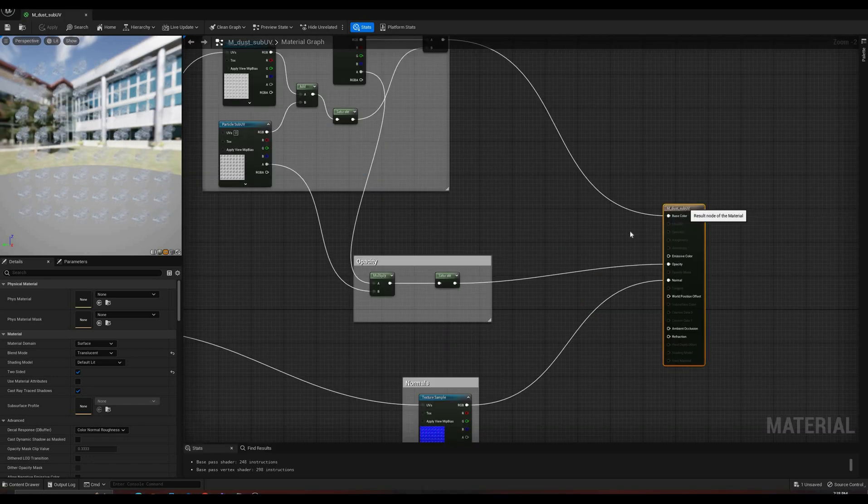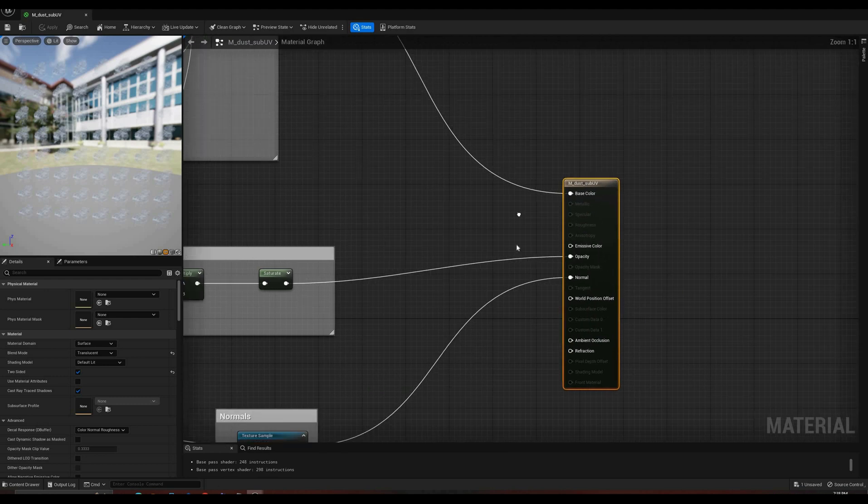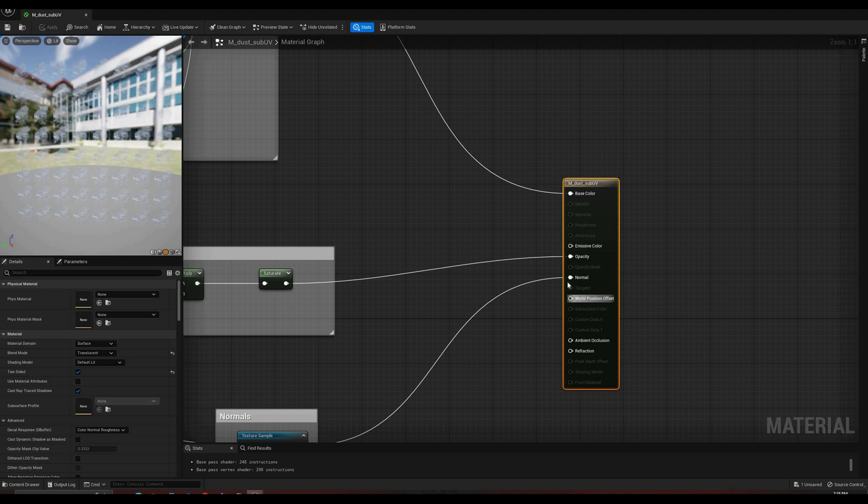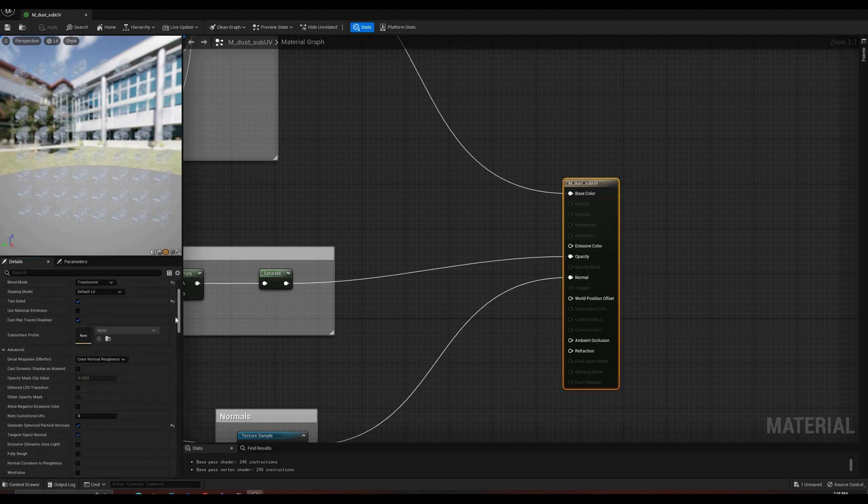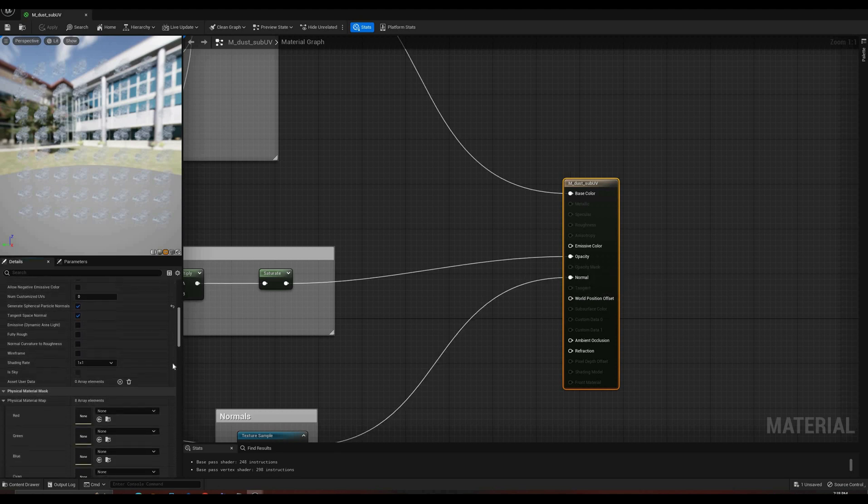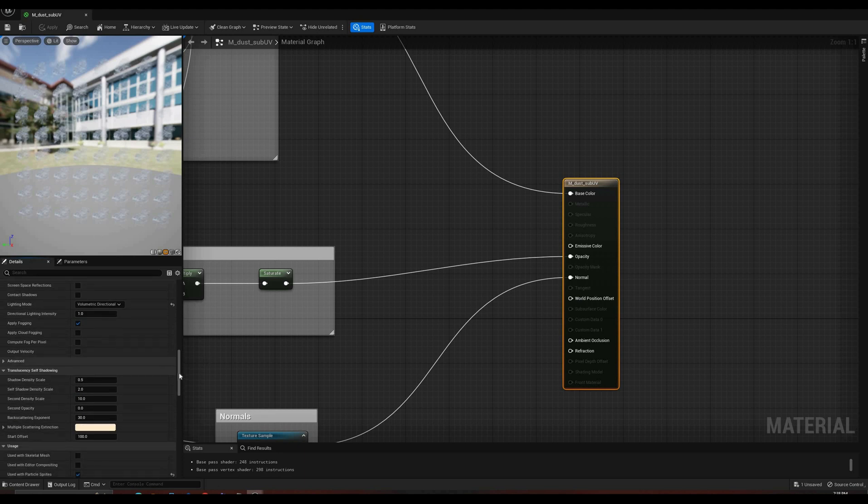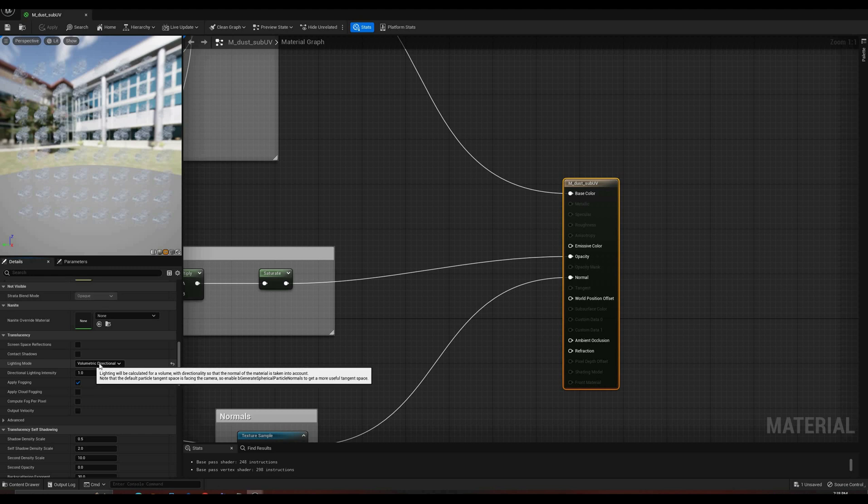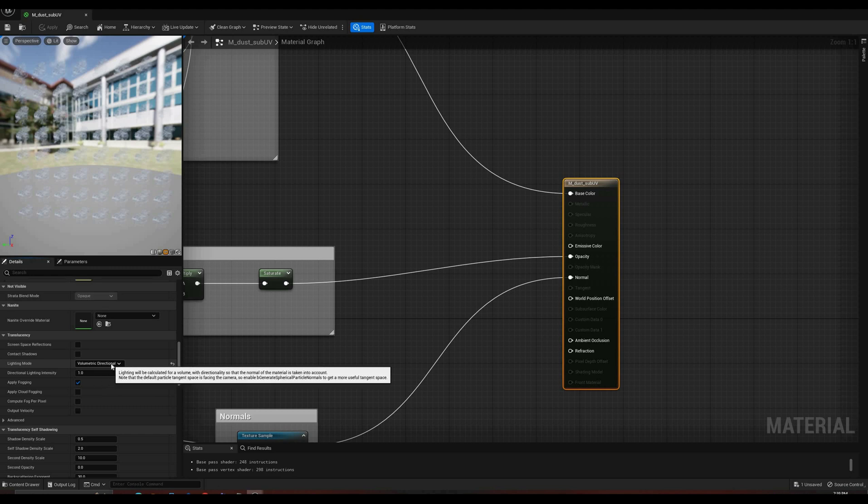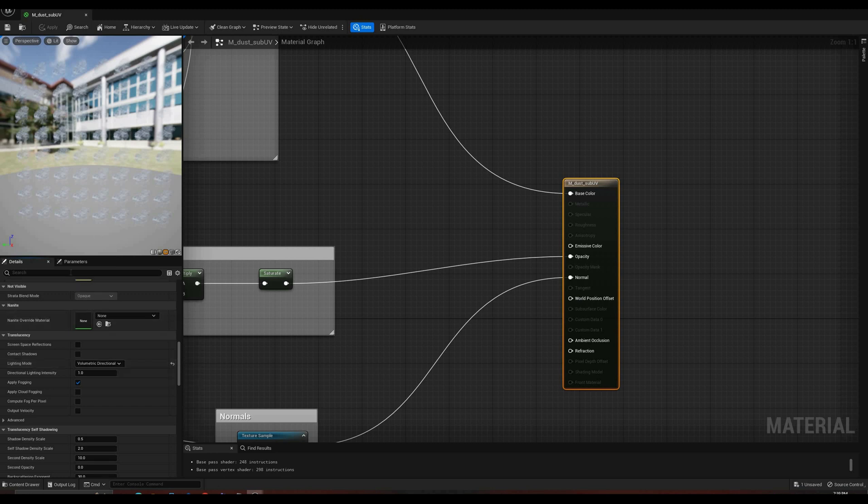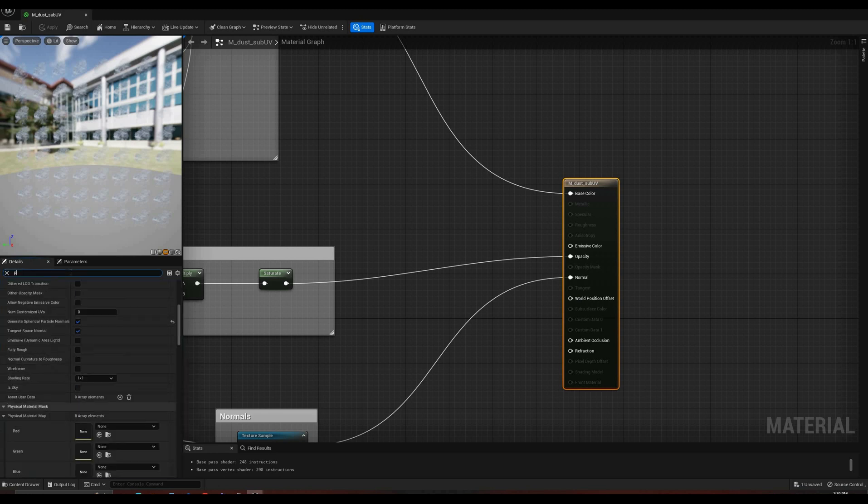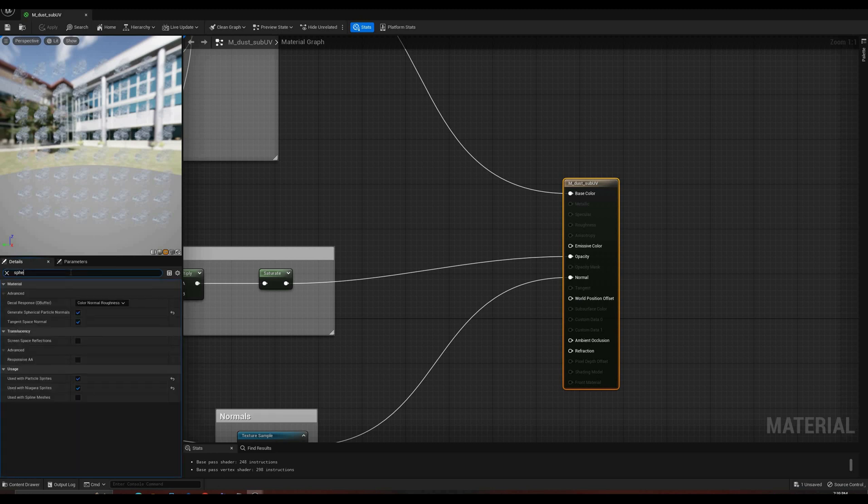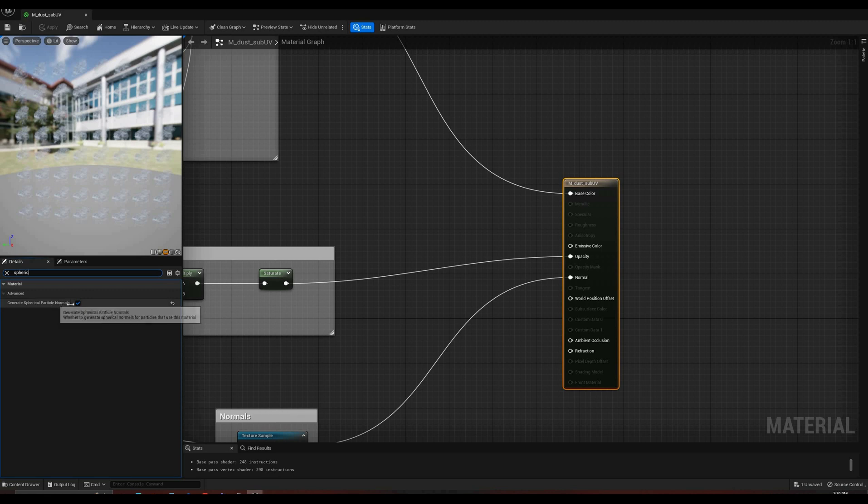Starting with the material properties, this one is set to surface, translucent, and default lit. However, in order to enable the normal output, you will have to change the lighting model and set to volumetric directional, which will allow the particles to be better shaded in the scene. As the tooltip suggests, it is also a good idea to enable generate spherical particle normals to get a better tangent space, since these sprites are always going to be facing the camera.